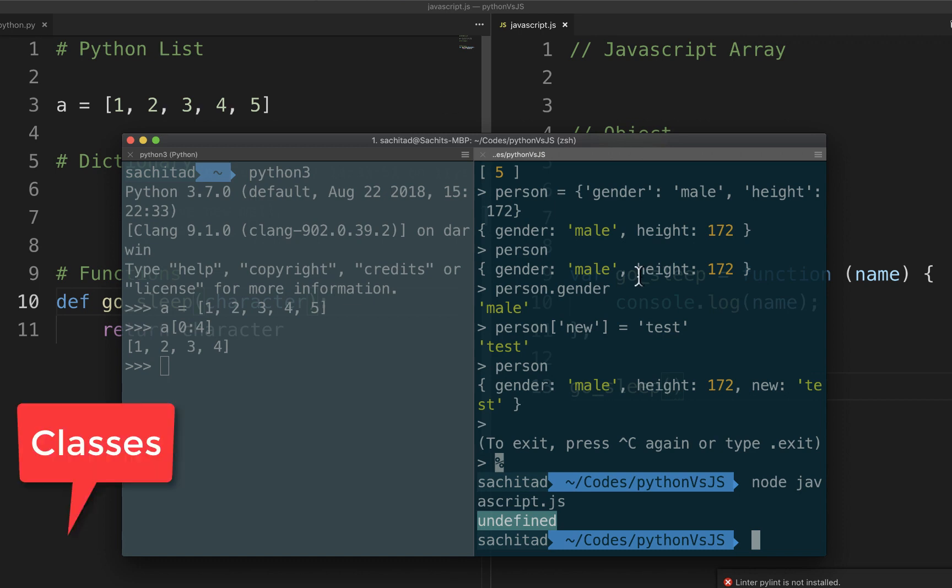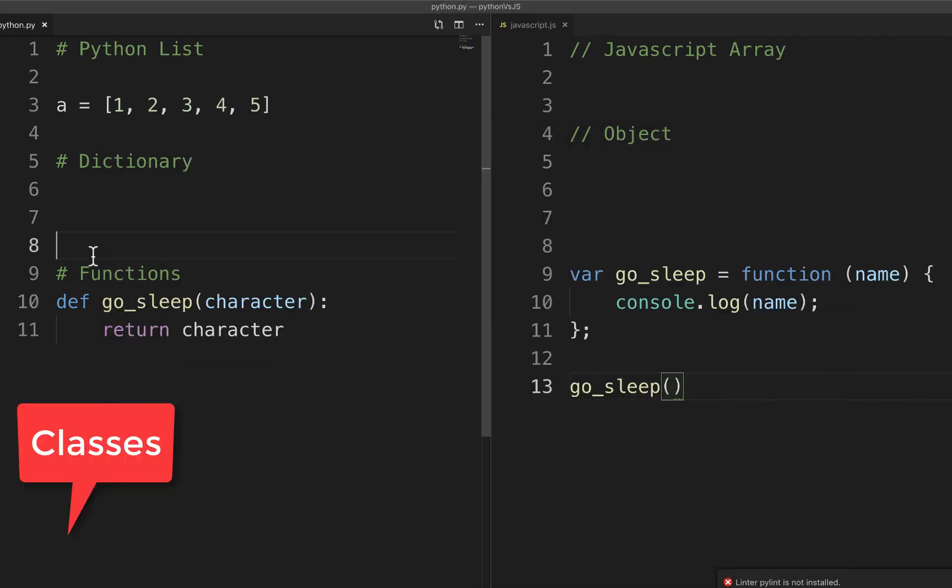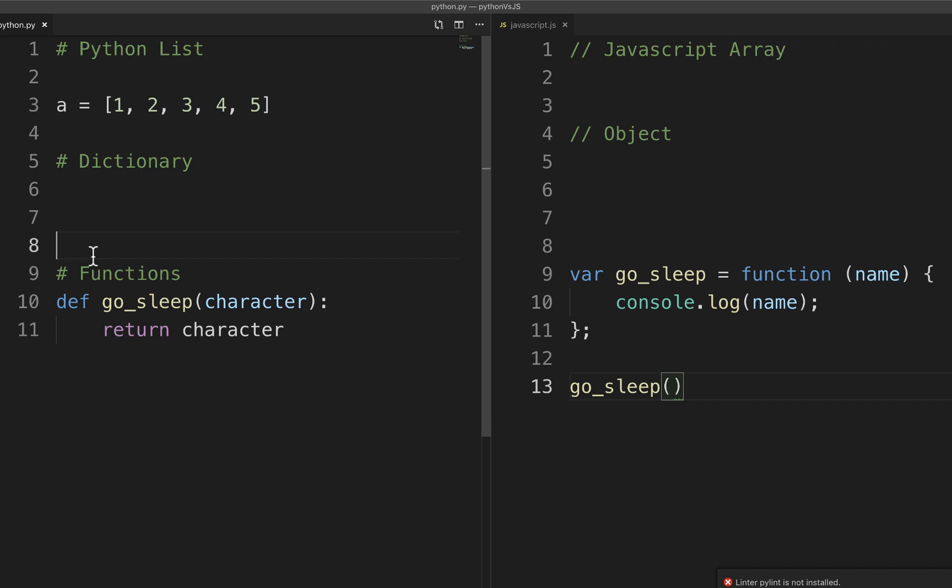And the last thing is classes. So classes is a pretty interesting one because remember I told you guys about ECMA version 5 of JavaScript that got released in 2009 I think. And a new version came in 2015 called ES6. And that version only introduced classes in JavaScript, meaning there were no classes in JavaScript before. In JavaScript everything is an object.